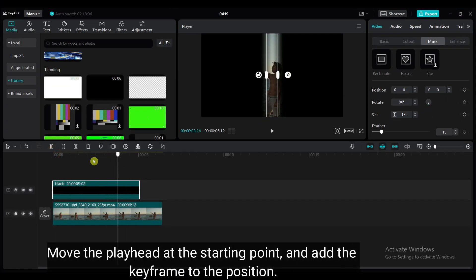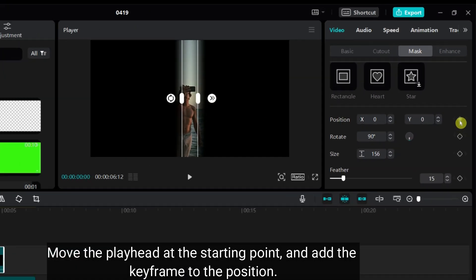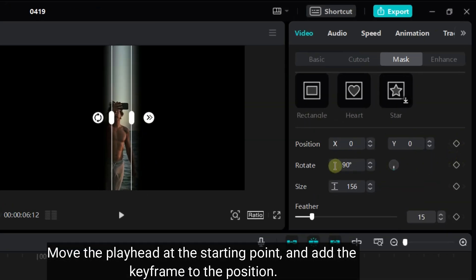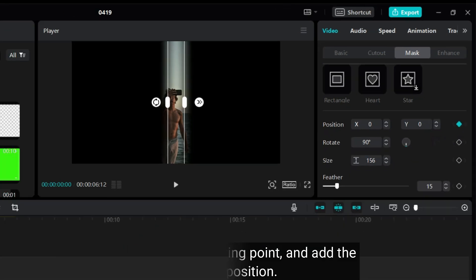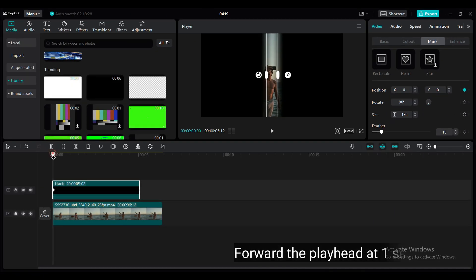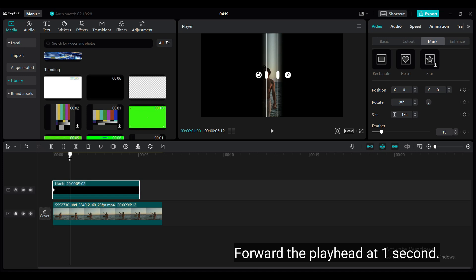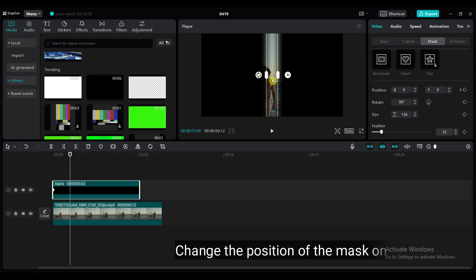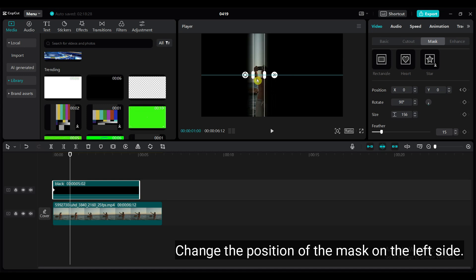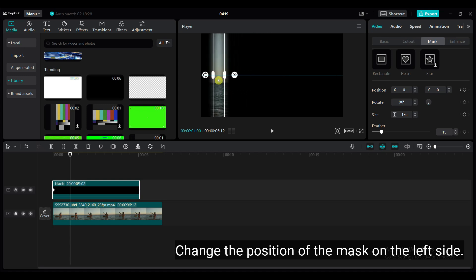Move the playhead to the starting point and add a keyframe to the position. Forward the playhead to 1 second. Change the position of the mask to the left side.